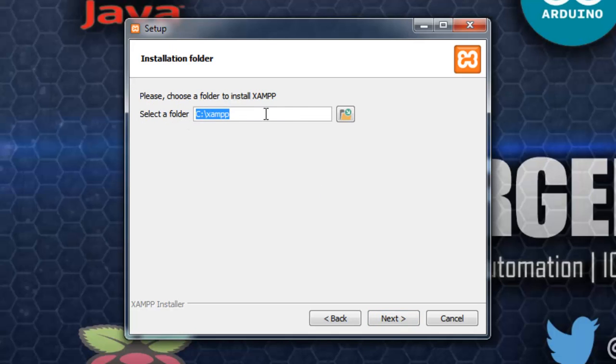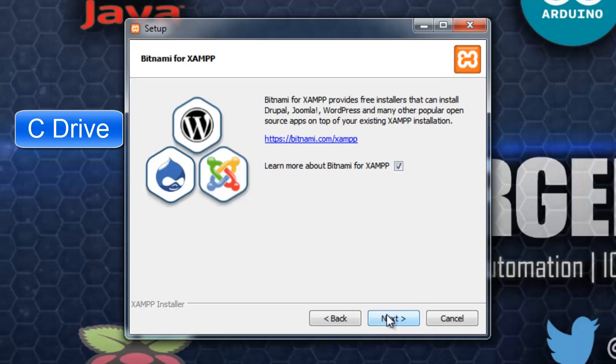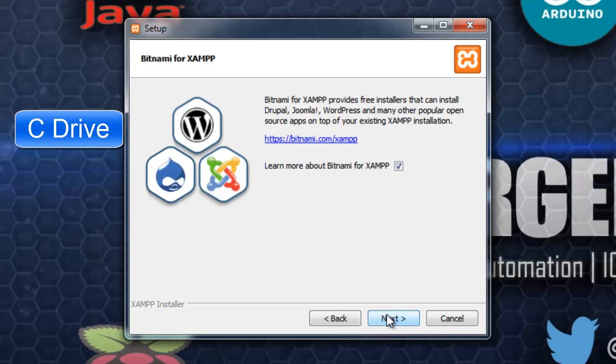Then, select your folder, where you want to install XAMPP. I'll select by default C folder on my system. Click on next. Next.